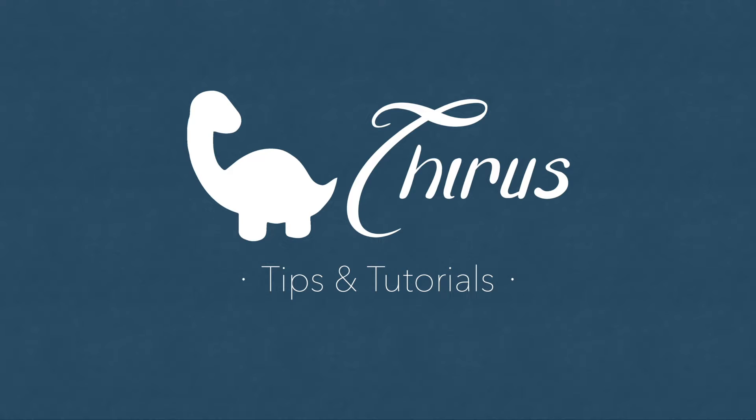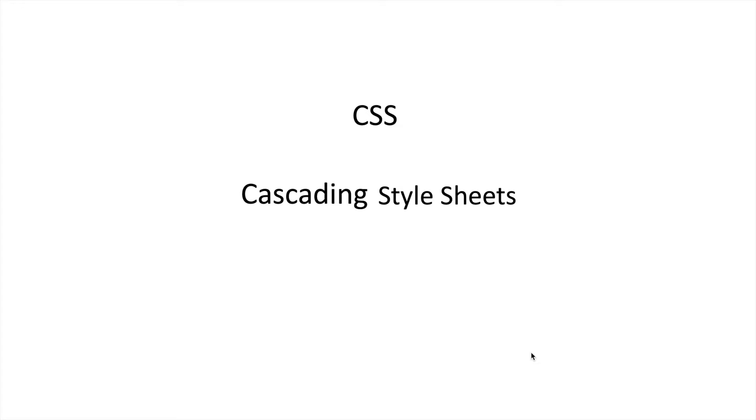Hi, I'm Shruti Balasa and in this video we'll talk about some fundamental concepts of cascading in CSS. This is one of the most confusing concepts in CSS but also really important.